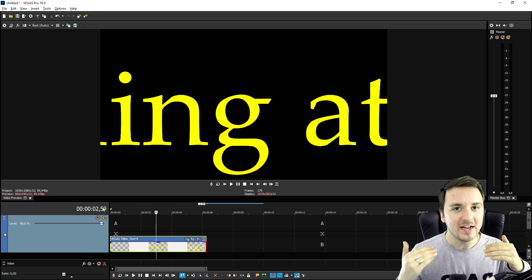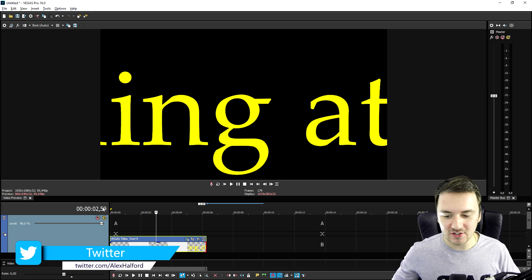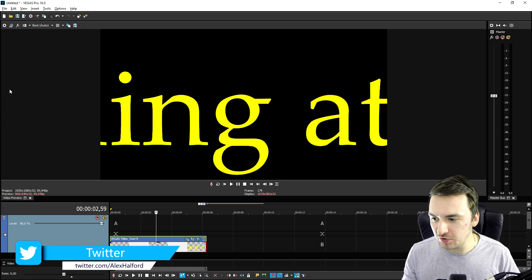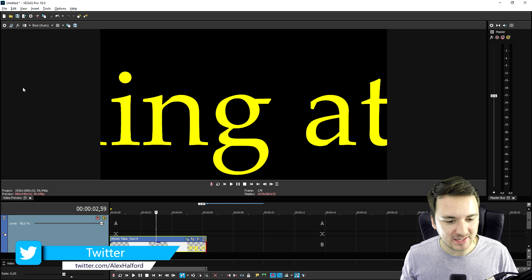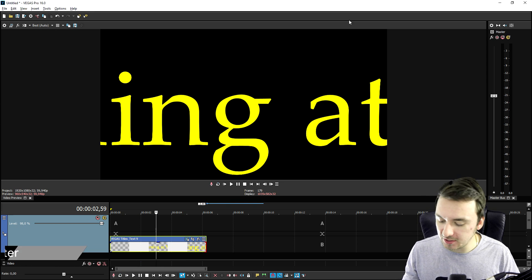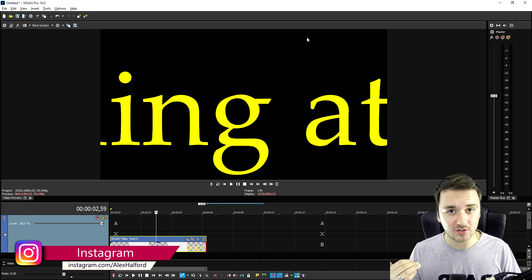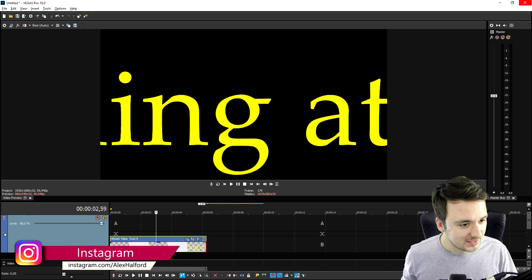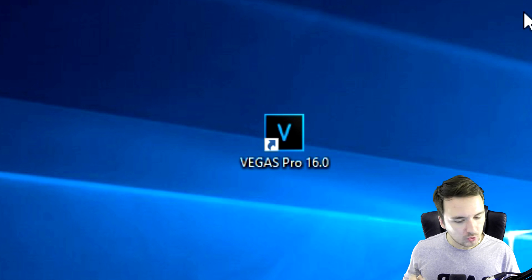Well guys, it's a really simple fix. What we're going to do is, first of all, we're going to save our project so we don't lose any progress, then we're going to close out Vegas Pro 16.